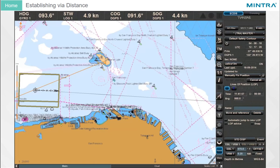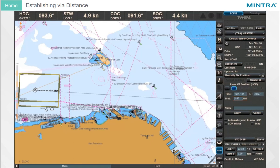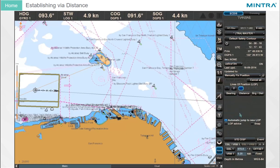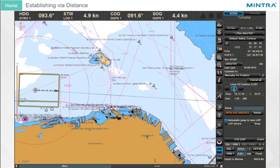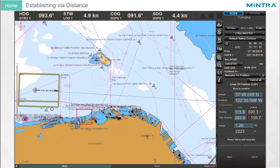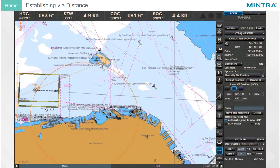Establishing via Distance: To establish the second LOP using Distance, click the Number 2 LOP button, then select Distance, and enter the measured data in the Distance input box. If the Automatic Jump to New LOP radio button has been activated, the next LOP will be available directly after clicking Apply. The Distance circle with timestamp is displayed as blinking red. Click again the Number 2 LOP button and click Move and Reference to move the center point of the distance circle to the reference object, then click again to drop it.